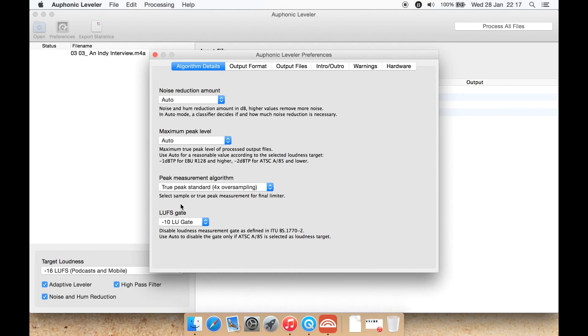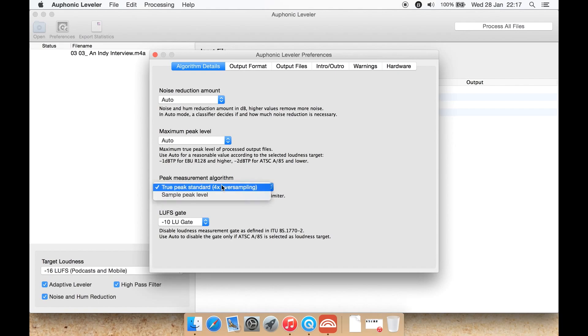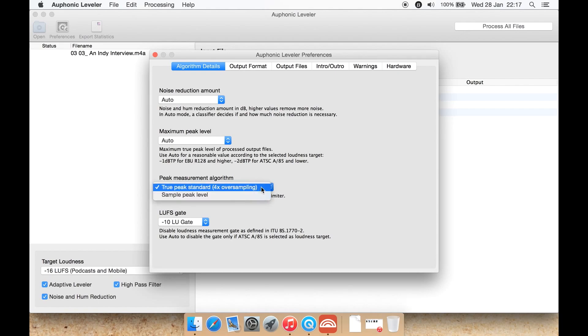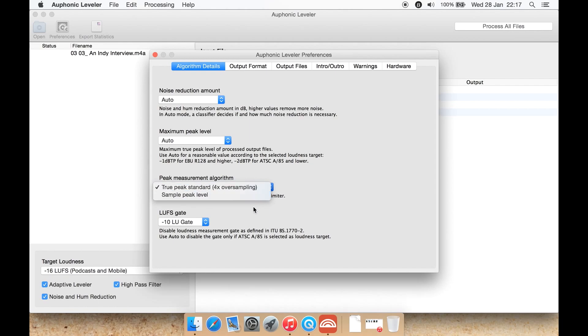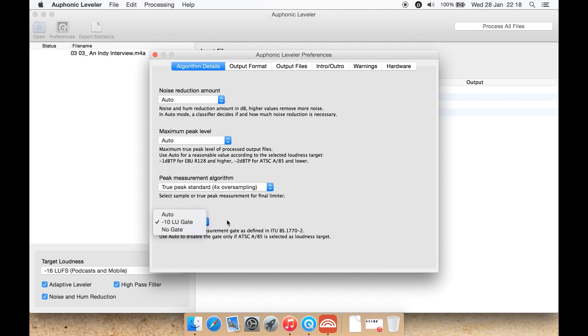Peak measurement algorithm: it seems to be on by default here, true peak standard 4x oversampling. You can also select simple peak level. The LUFS gate is selected. You can select minus 10 LUFS gate, no gate, or auto.